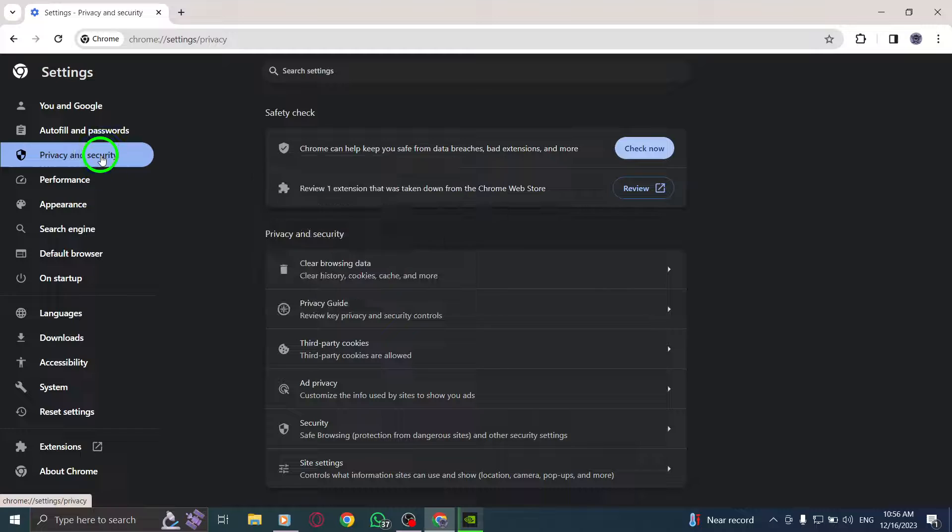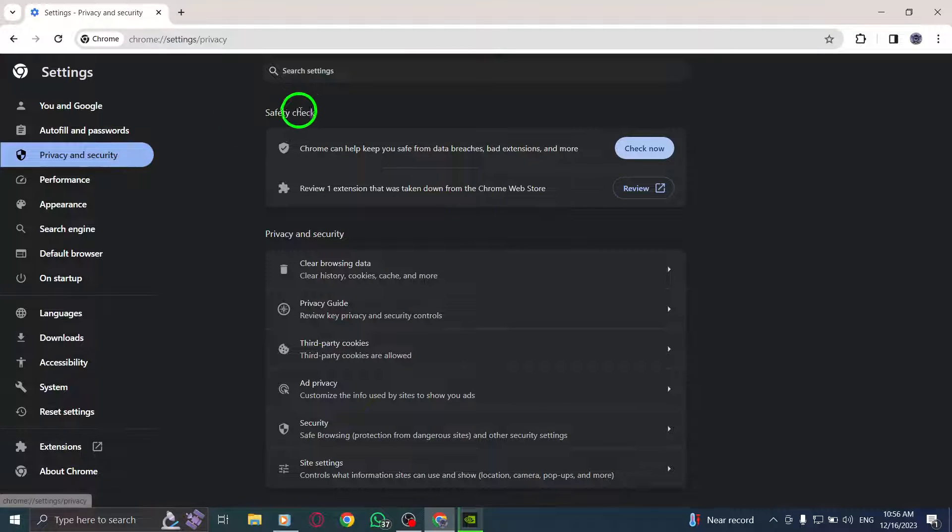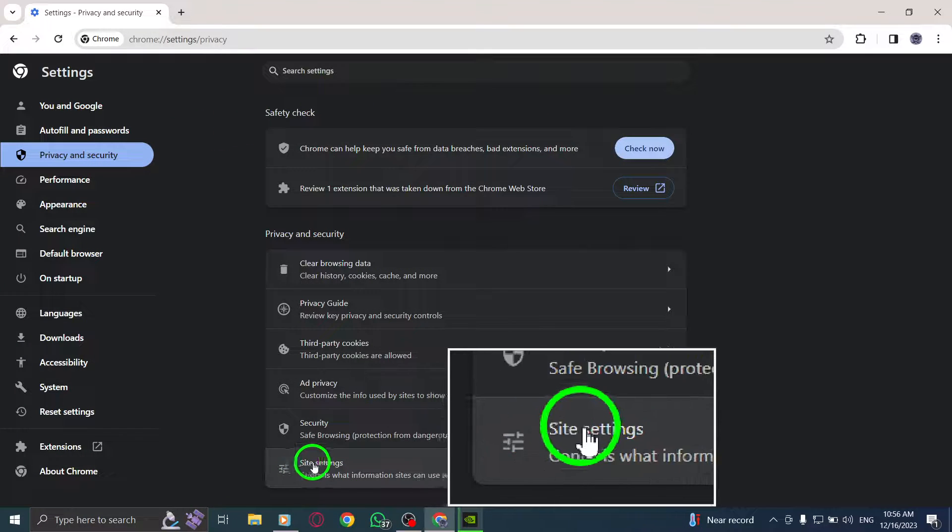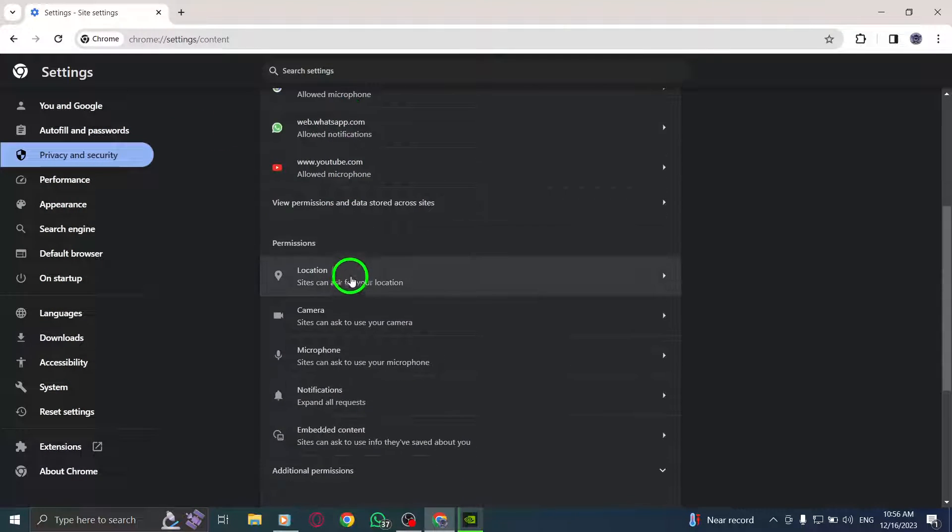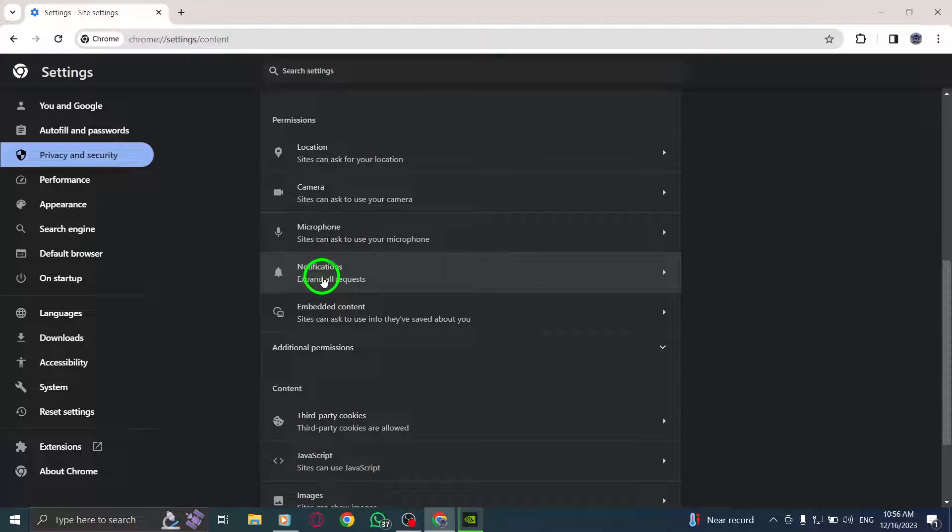Step 5: Click on Site Settings. Step 6: Scroll down and click on Additional Content Settings.